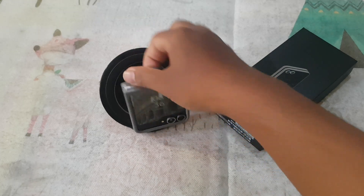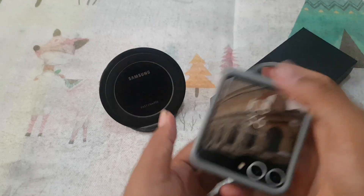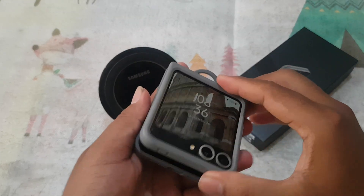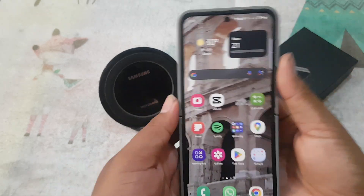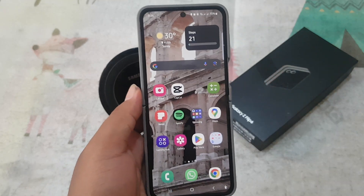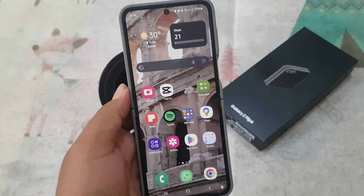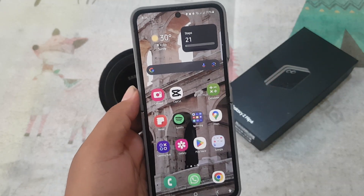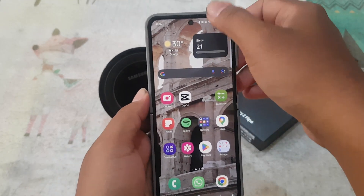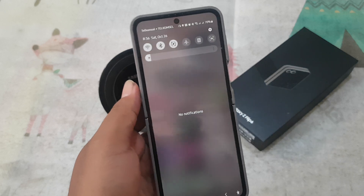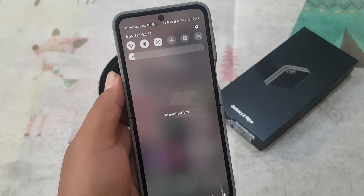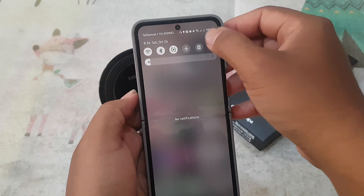To view VO2 history in Health Connect on Samsung Galaxy Z Flip 6, open Settings by swiping the notification panel and then tap the Settings icon.